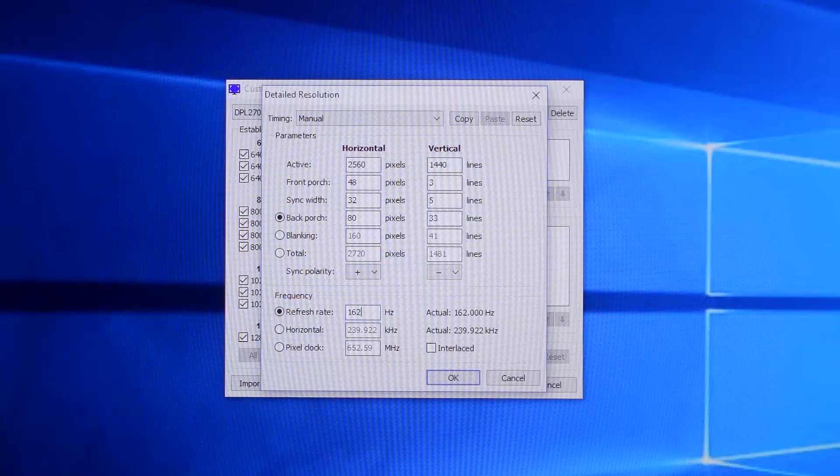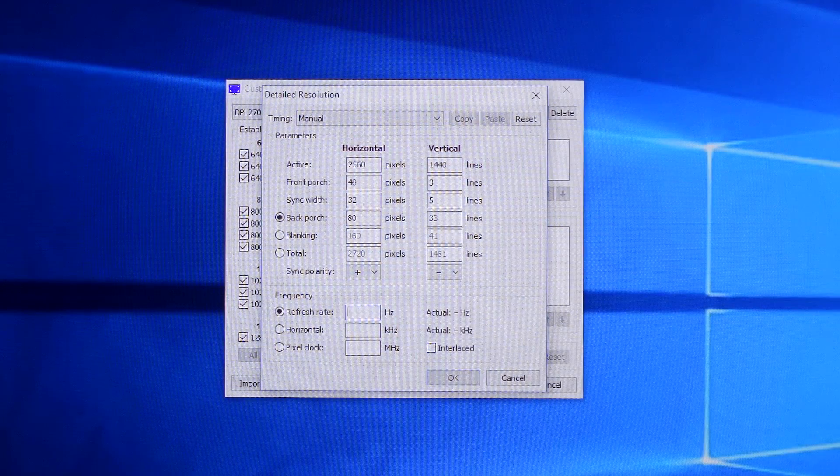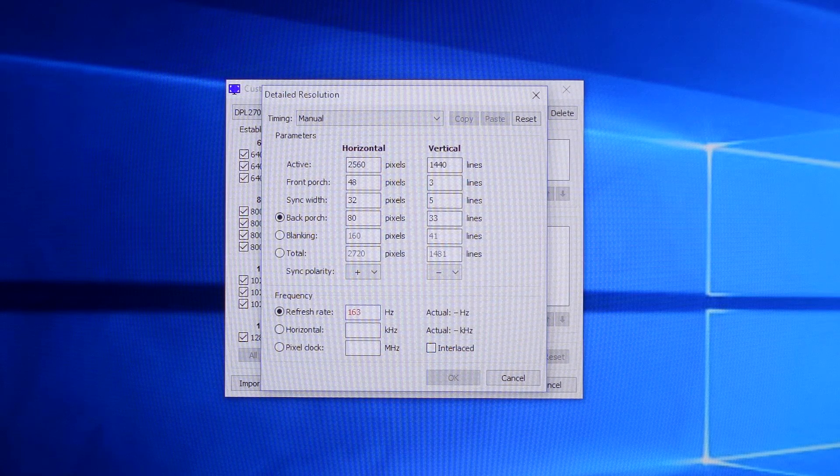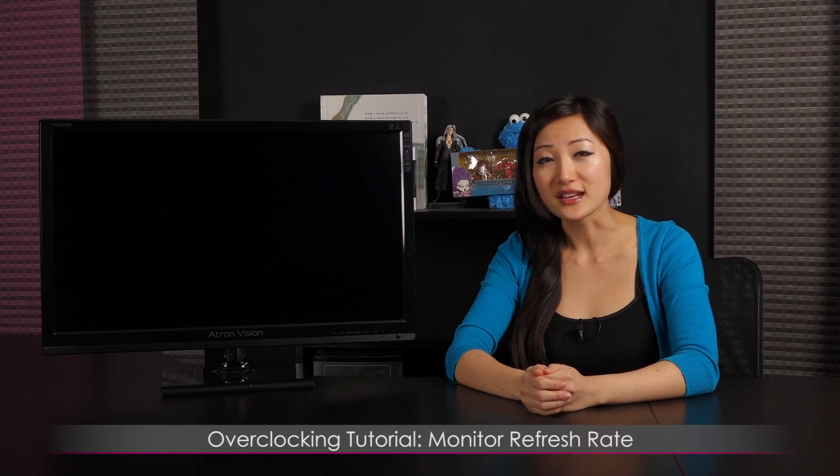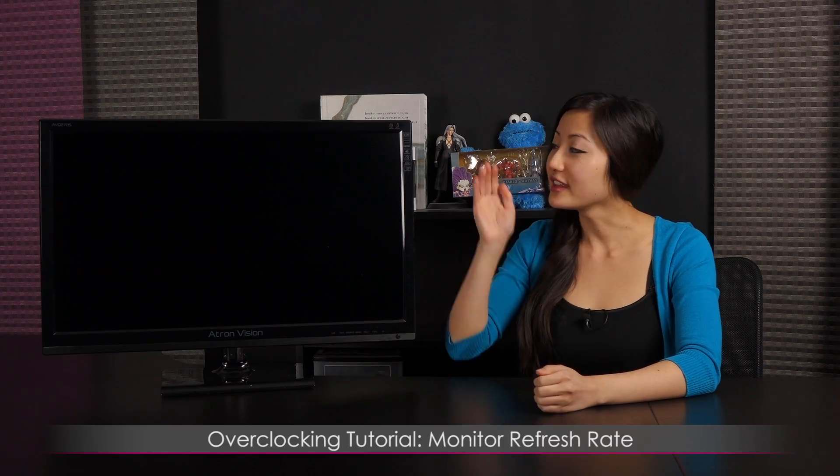I was tinkering with the overclocking process and it turns out the max overclock is 162Hz. Wow! That wraps it up for this tutorial on how to overclock the refresh rate on the Atron Vision AVQ-270S 27-inch WQHD LED monitor.